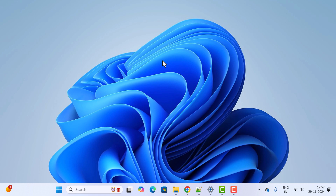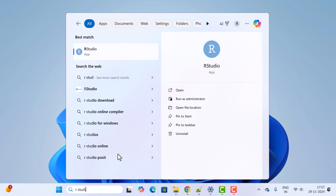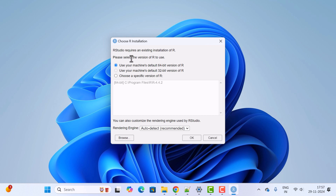Now let us verify whether R and RStudio were successfully installed on Windows 11. Open the search bar, type 'R Studio', and select the RStudio app. It will prompt: 'RStudio requires an existing installation of R.' Since we already installed it, keep the default selected — 'Use your machine's default 64-bit version of R' — and click OK.